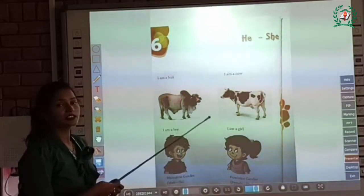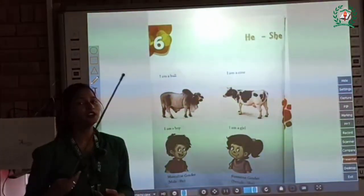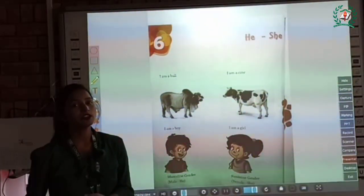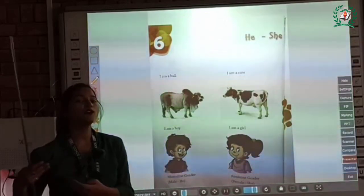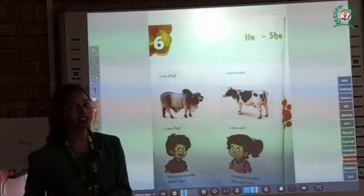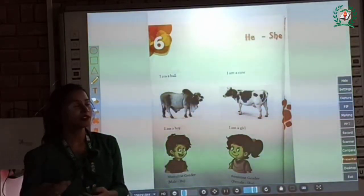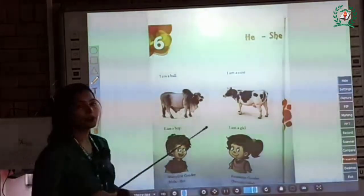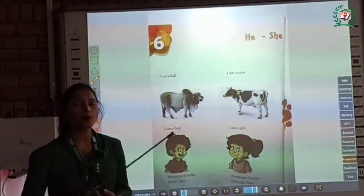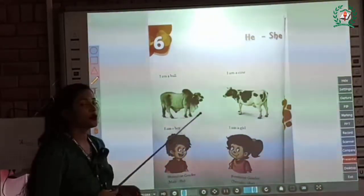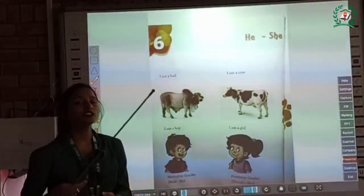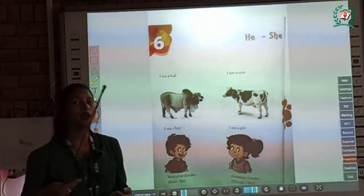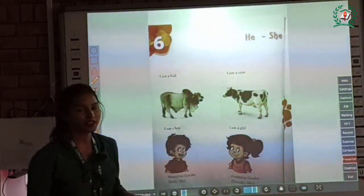Because cow denotes a female, so it is said to be of feminine gender. Now, the next example: I am a boy. So children, here boy denotes a male, so it is said to be of masculine gender.